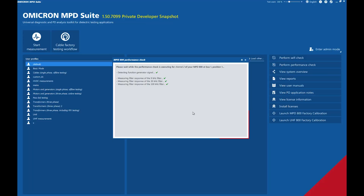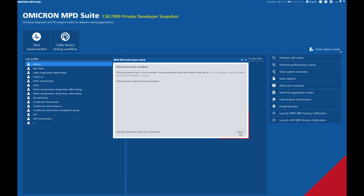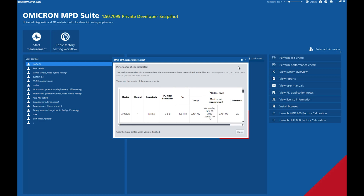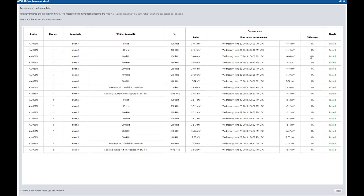The MPD Suite now includes a performance check wizard which automates this process for MPD 800 devices. It guides you through these measurements, collects the data results, and compares them with results from previous years.